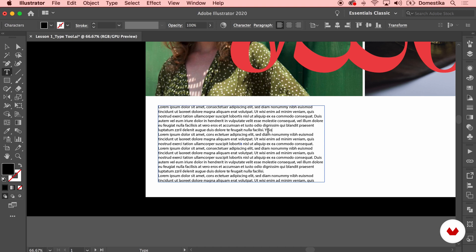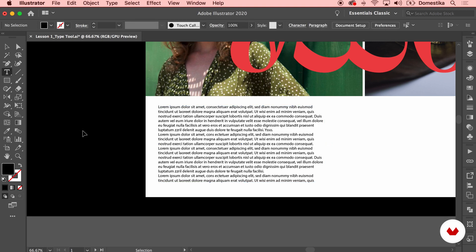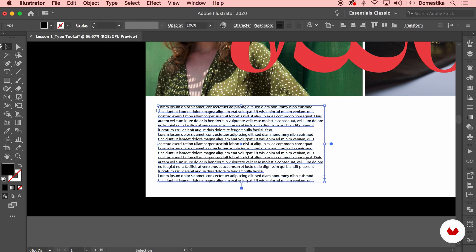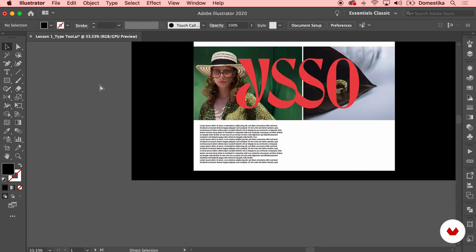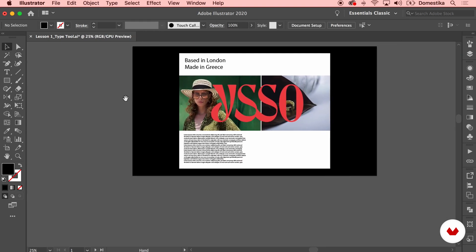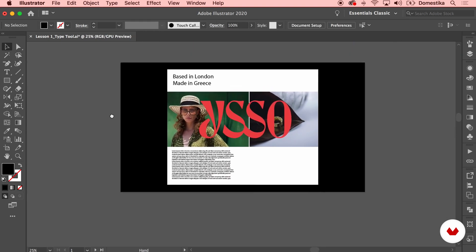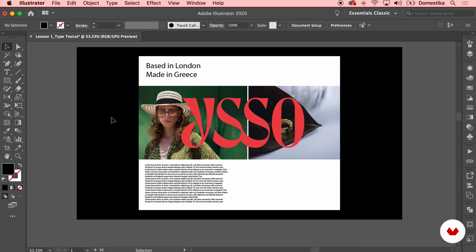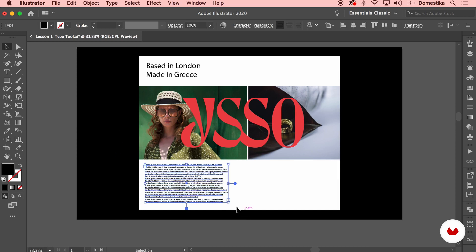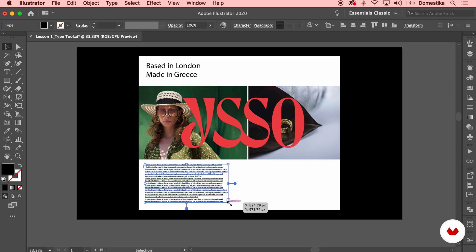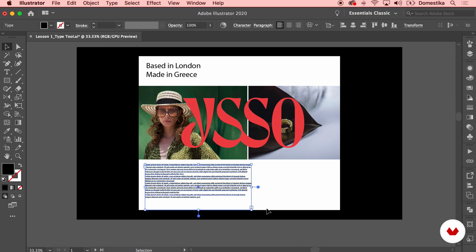In order to leave the text tool, you either press the escape button or select any other tool from your toolbar. Now, as you can see, my typography is placed within but it feels too small. If I'm gonna go ahead and try to scale the box, you see that it just scales the box, not the typography within it.